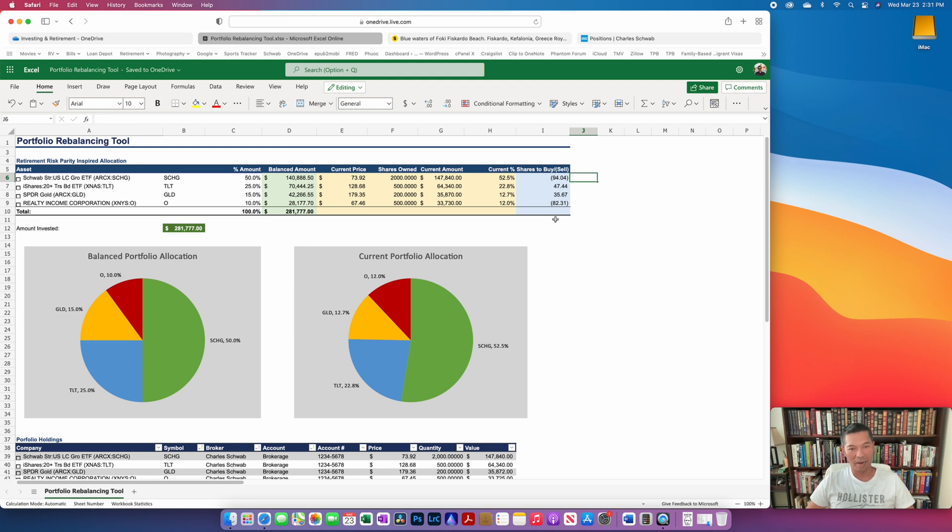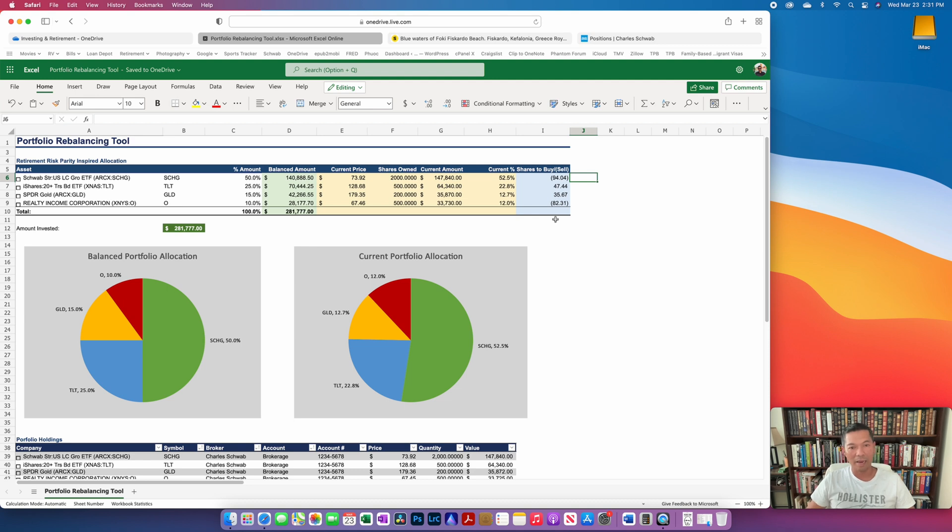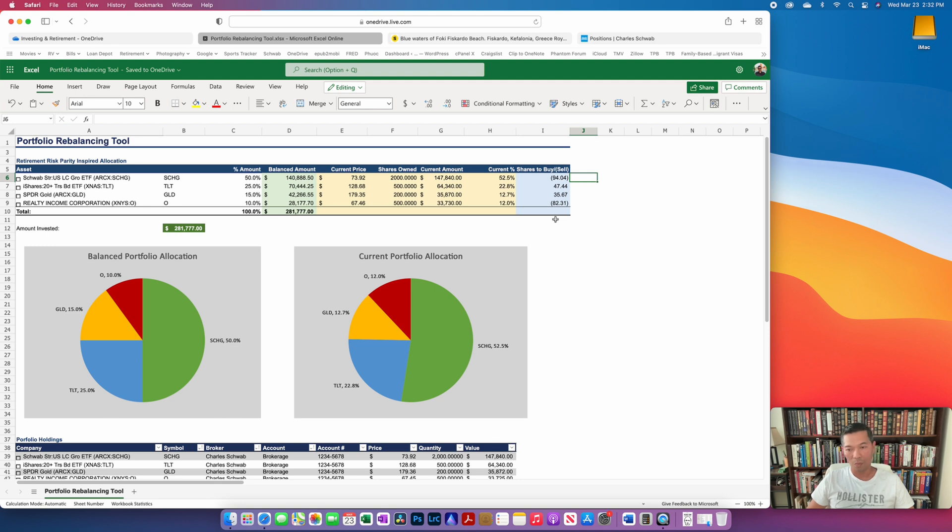So what I have here is a tool that I made in Excel and I have a comparable version that works in Google Sheets and gets live data as well, which I'll also link to the video.